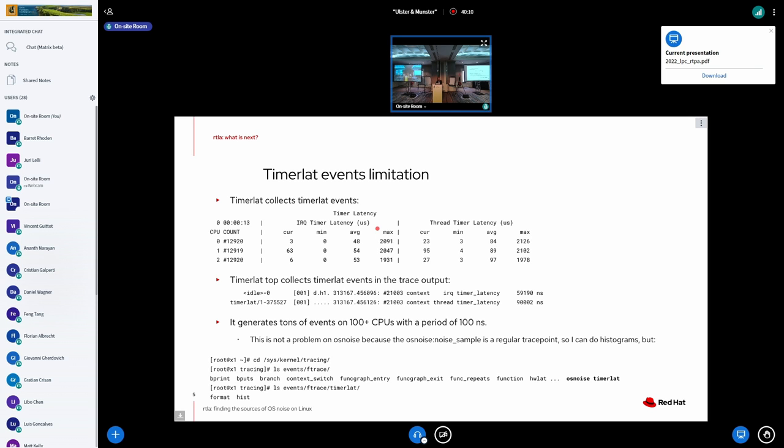And on OS noise tracer, we don't have this problem, because we can use the histograms features on the trace. And so we do all the histograms in kernel.